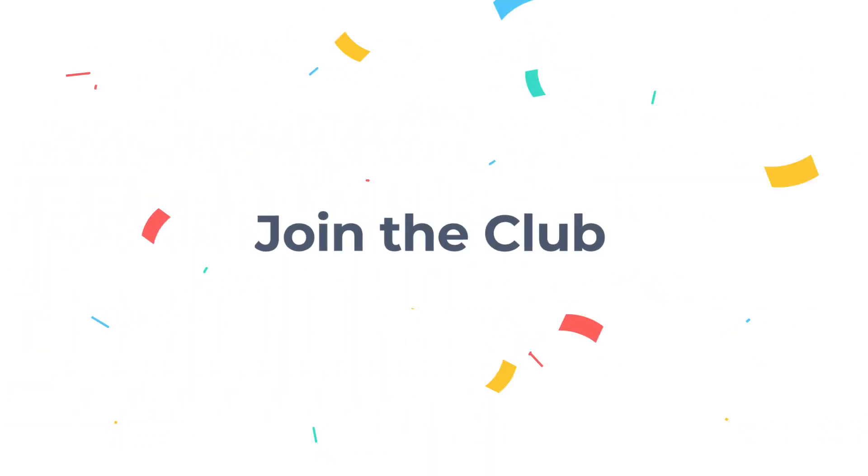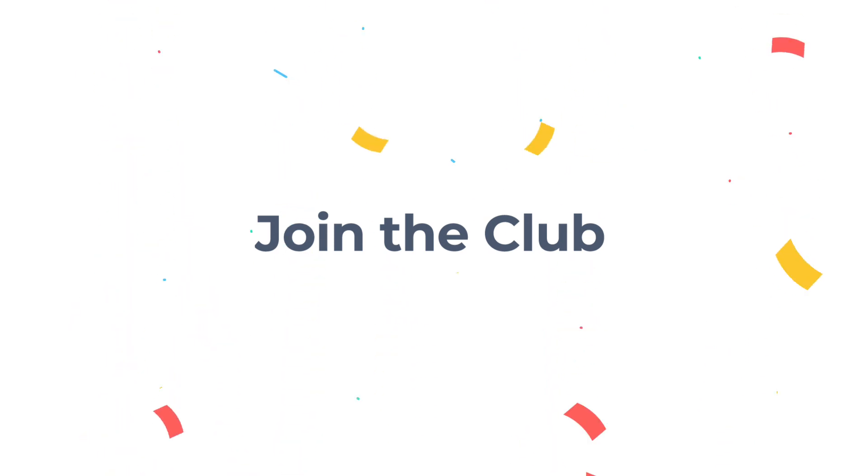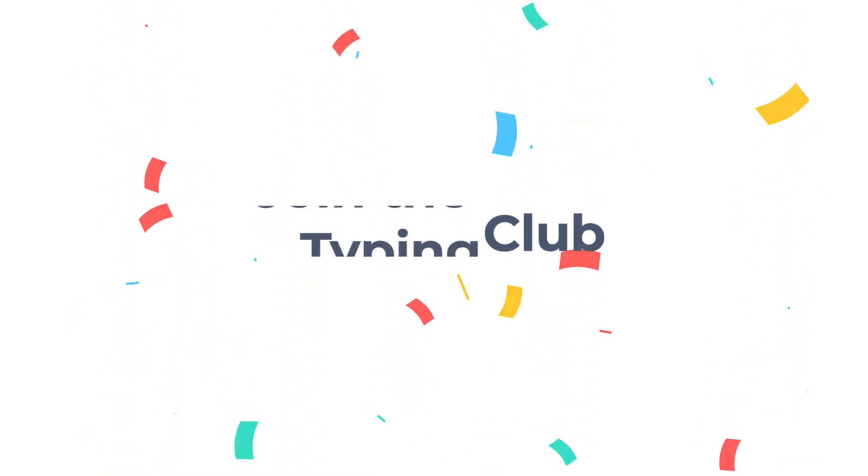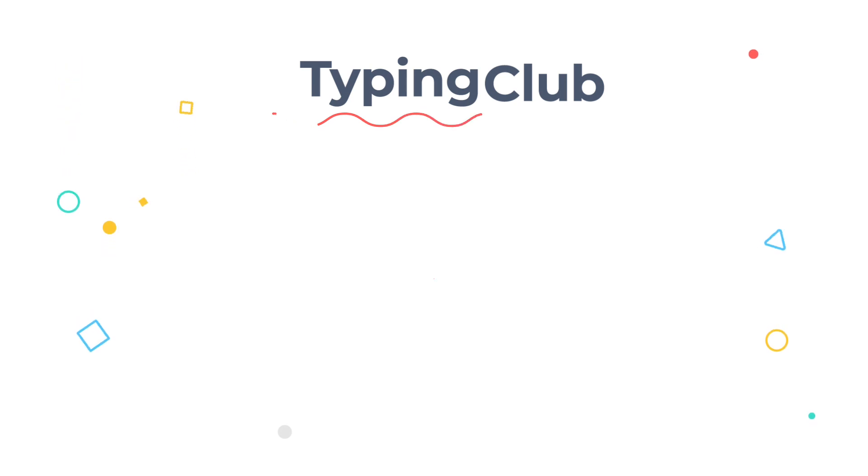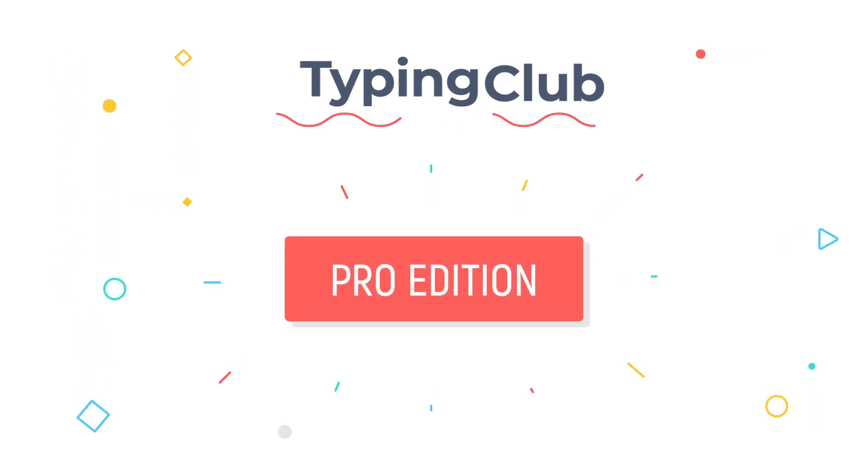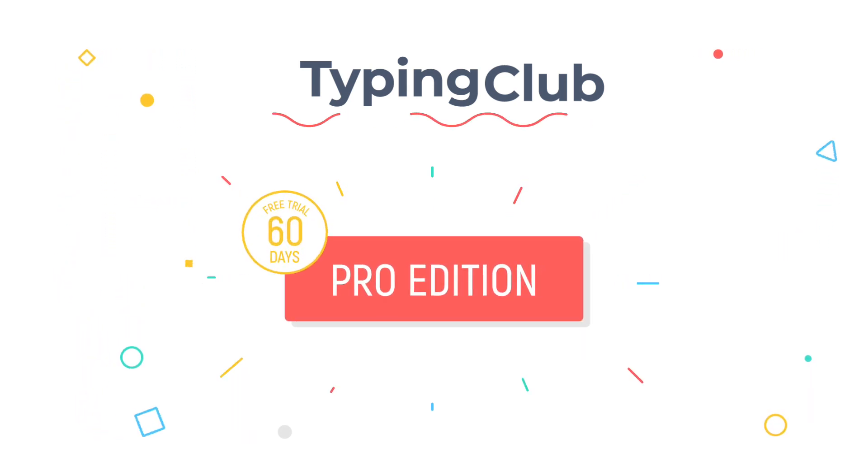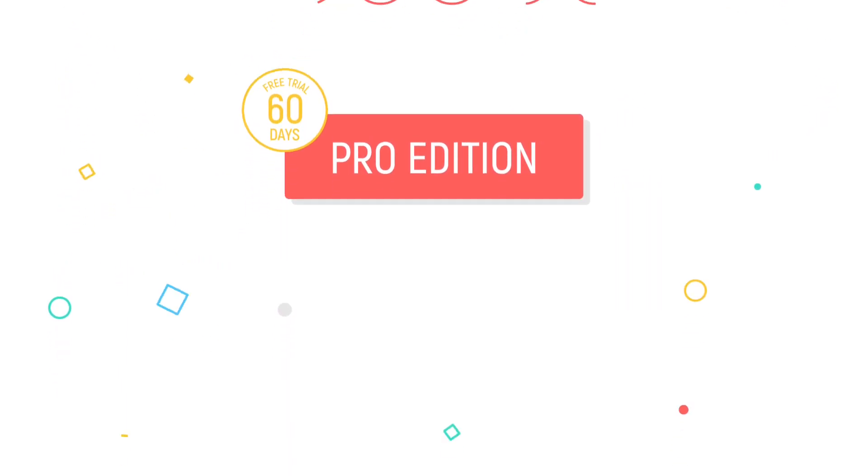If you haven't created an account yet, create one today and see for yourself what a great tool Typing Club is. The program is free with limited features and includes a 60-day free trial of the Pro Edition.